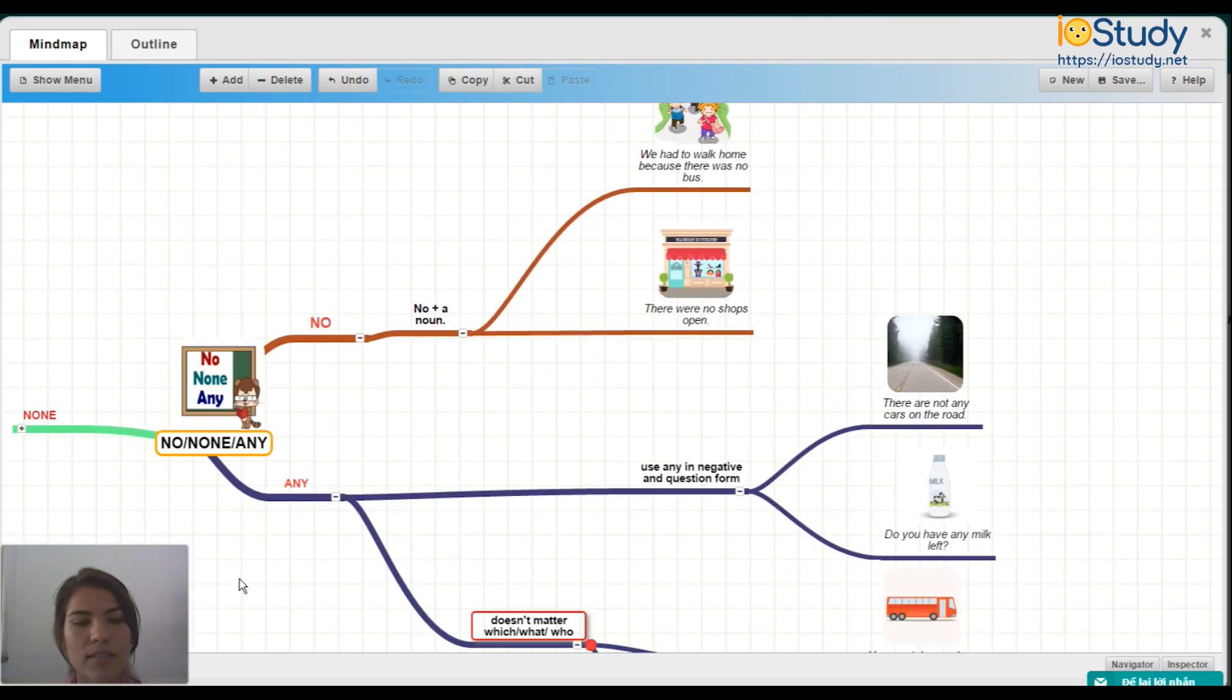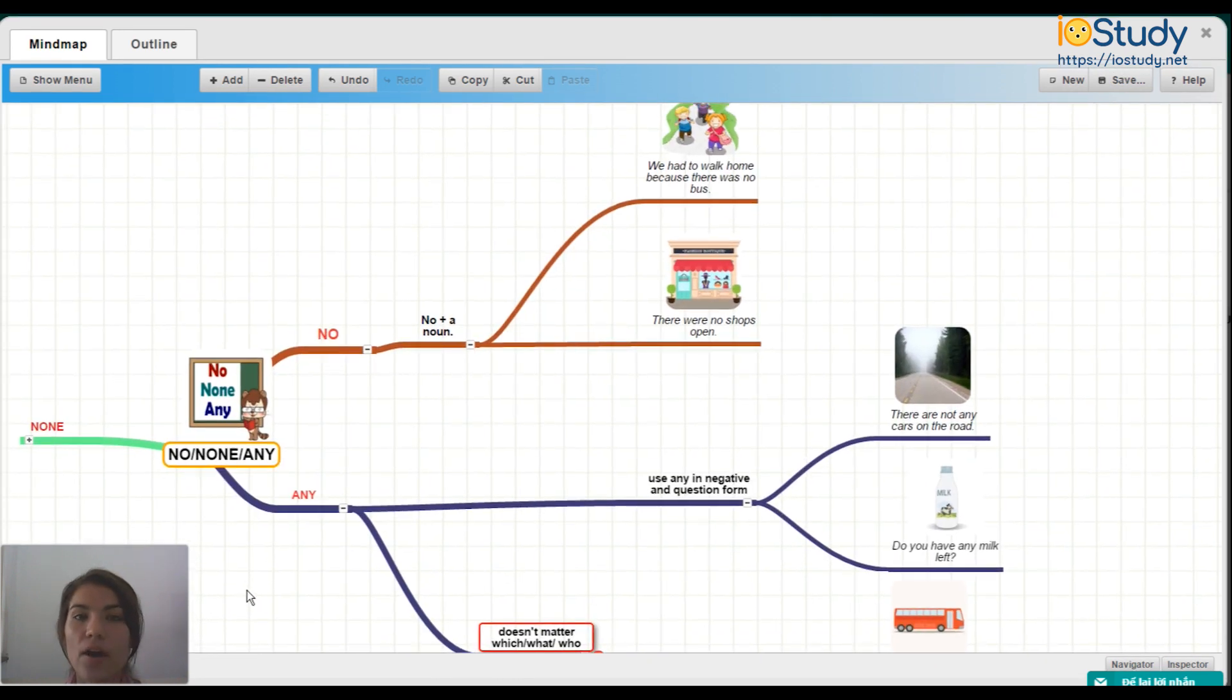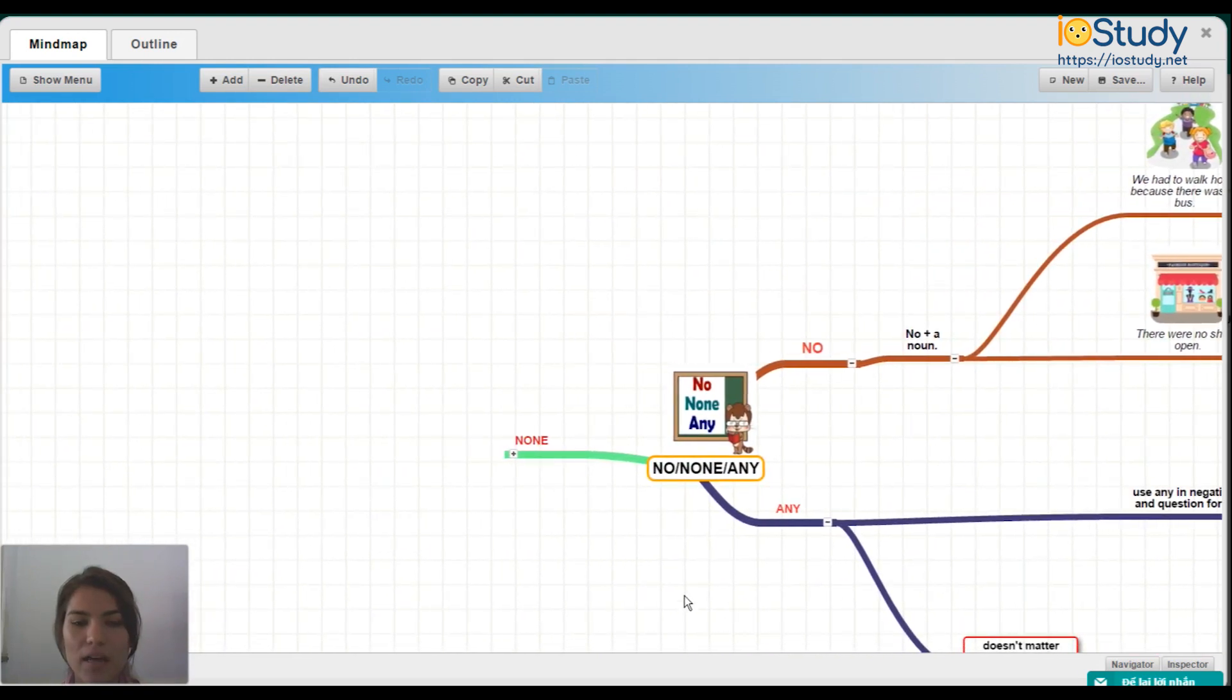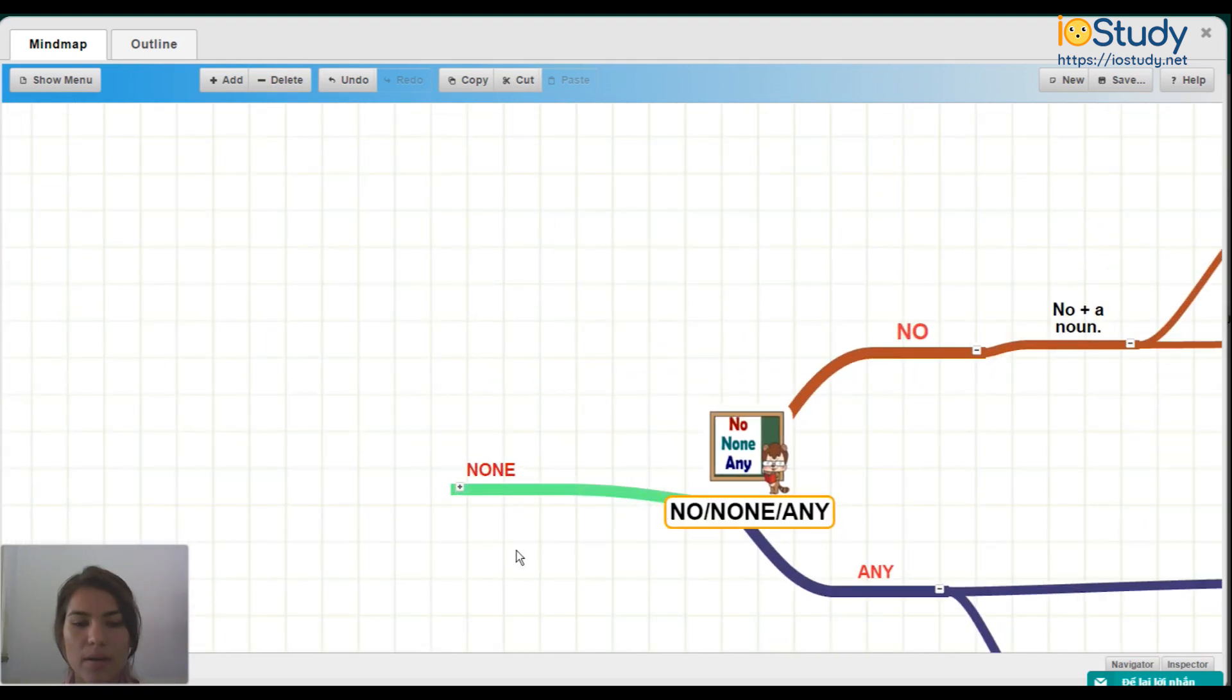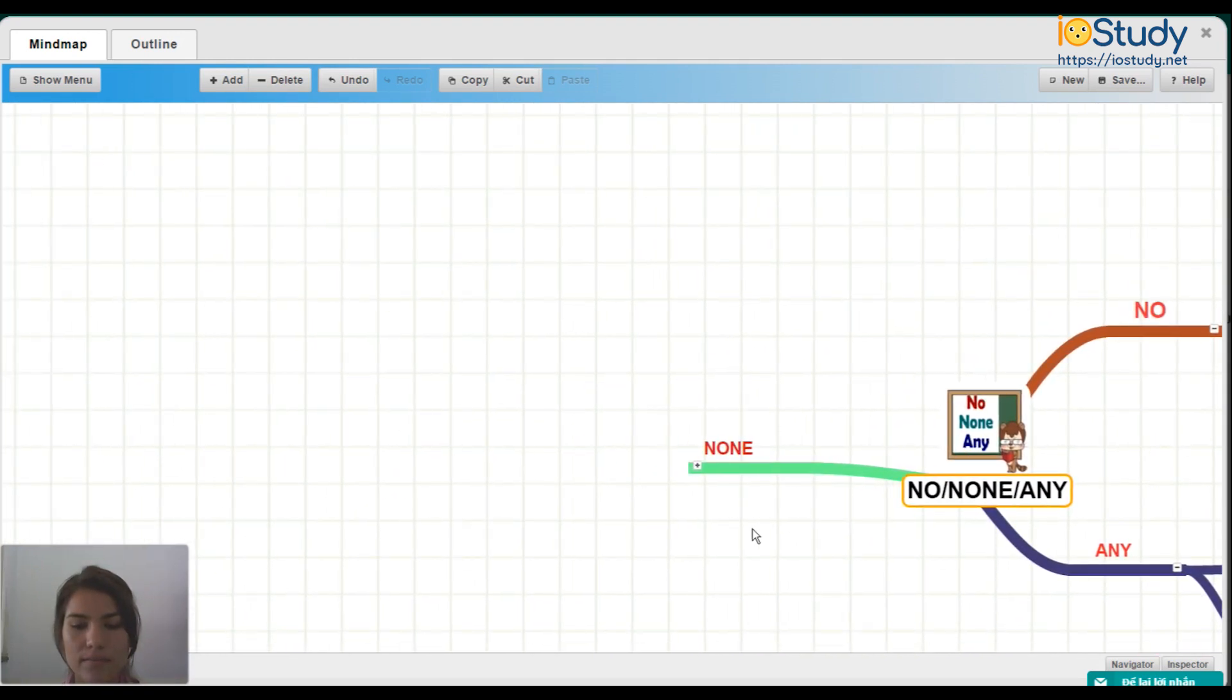So here we talked about using no and any. Now let's go to the other side and talk about none.